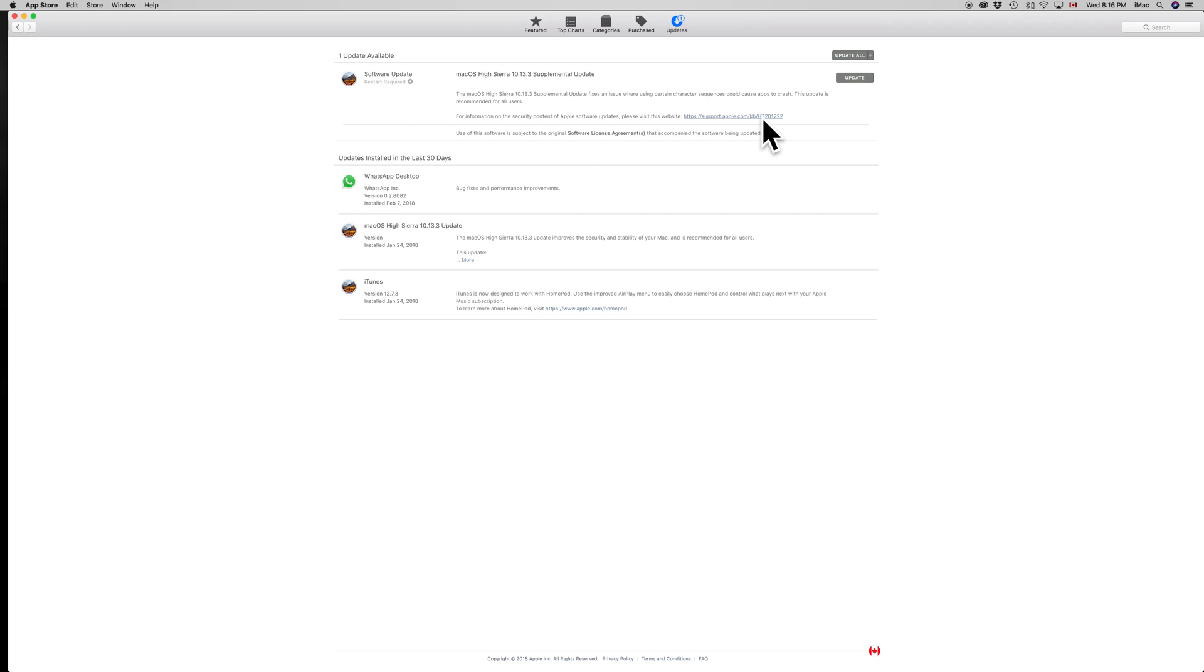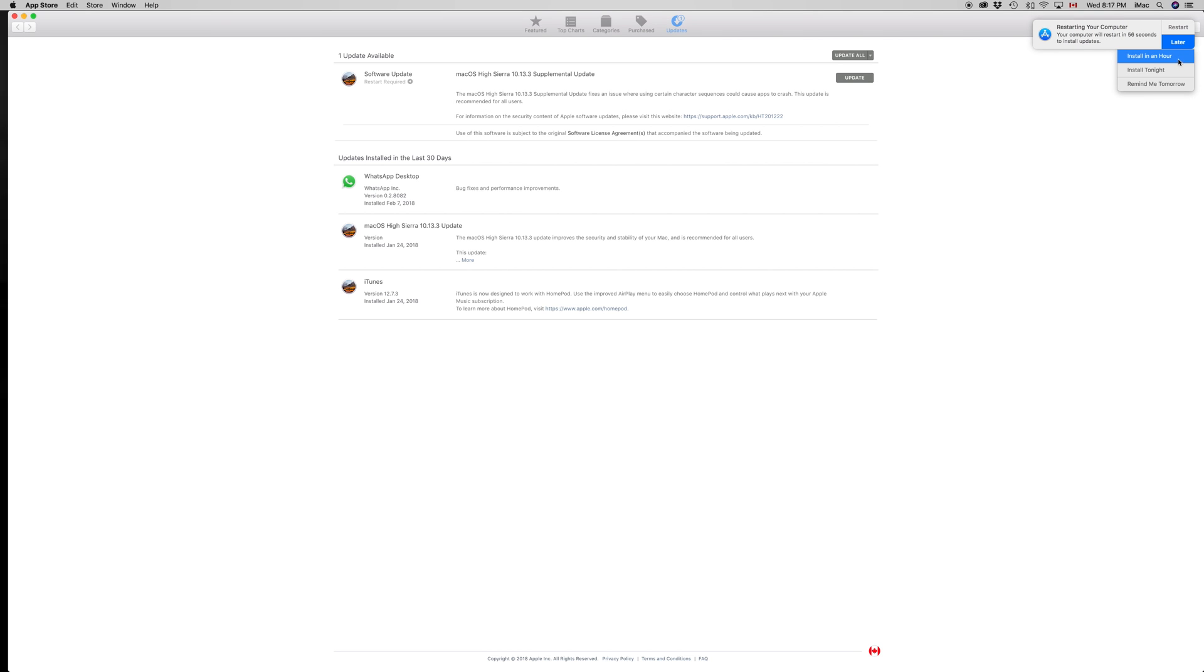So just update it. It's going to restart your Mac, so be aware of that. You can always set it up for later, like installing in an hour, for example.